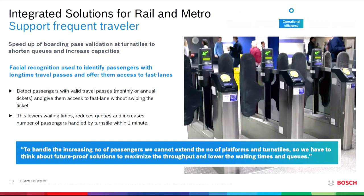Here we can apply the Bosch facial recognition solution: by adding pictures of frequent travelers to the database and giving them access to a fast lane. This improves operational efficiency — more people gain access within the given space and number of turnstiles. It increases passenger experience by treating loyal passengers with monthly or annual boarding passes in a special way, and helps increase retail turnover because people now have more time for a cup of tea or similar.